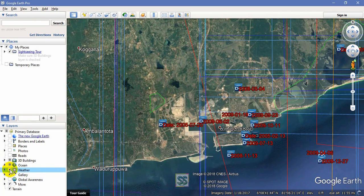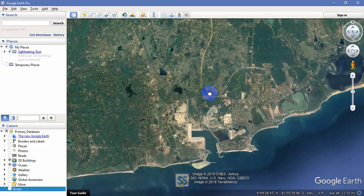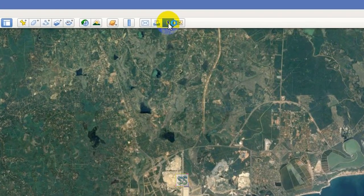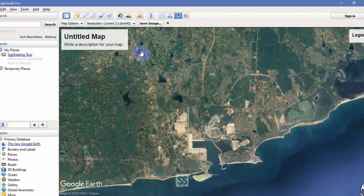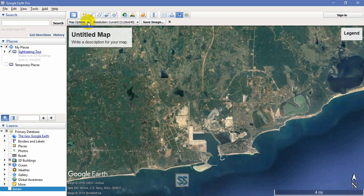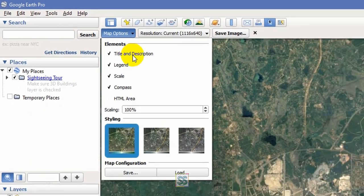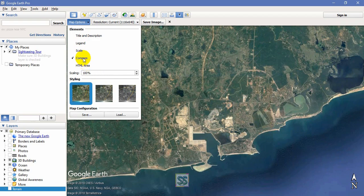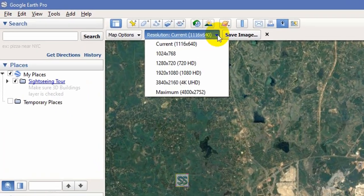It's better to download this without labels. I have selected my area. First, go to the Save Image icon here and click it — it will take a moment. This is my image boundary. Then go to Map Options and I don't want any title, description, legend, scale, or compass. I just want to download the clear high-resolution image.